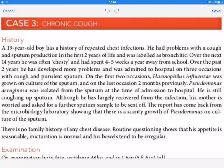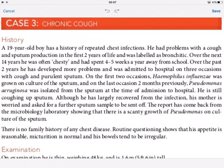Hi, so today for the respiratory case I've got a case on a 19-year-old boy who has suffered from a chronic cough. We're going to go through the history and examination findings, then derive a management plan and a possible diagnosis. When I do these cases in exam conditions, I like to underline the key points and explain why.